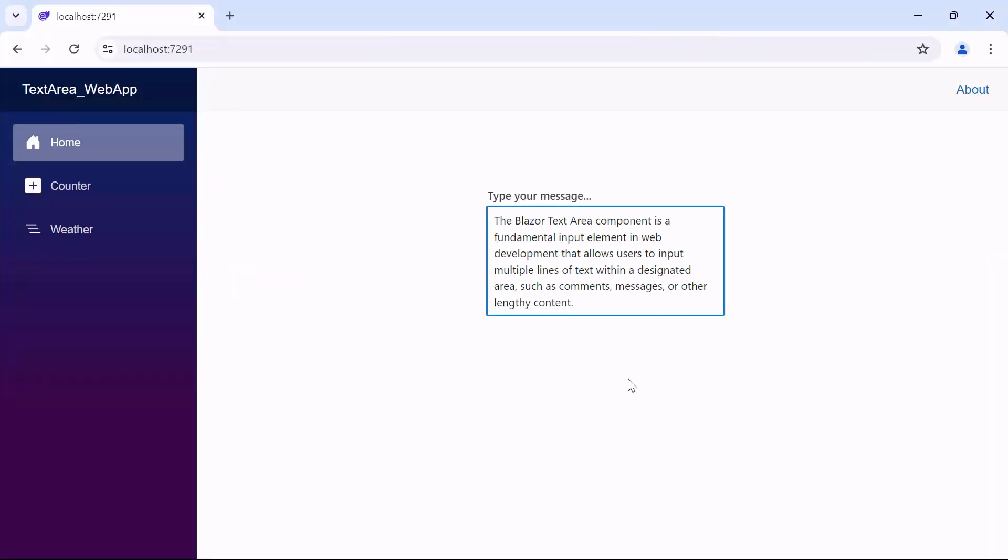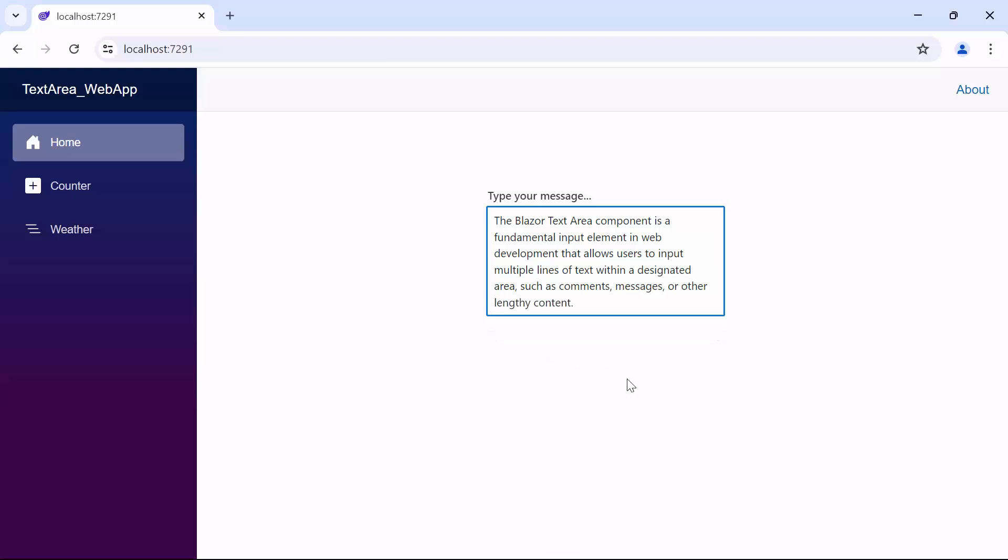Look now, when I paste some content in the text area. Notice that the text area occupies the provided 6-row count, and that only 40 characters fit on each line. If the text exceeds 40 characters, it automatically wraps to the next line. These properties allow precise control over the dimensions of the text area, ensuring it fits seamlessly within the layout of the application.